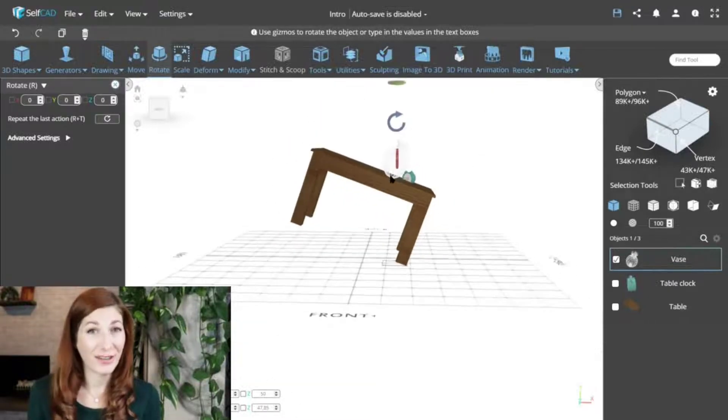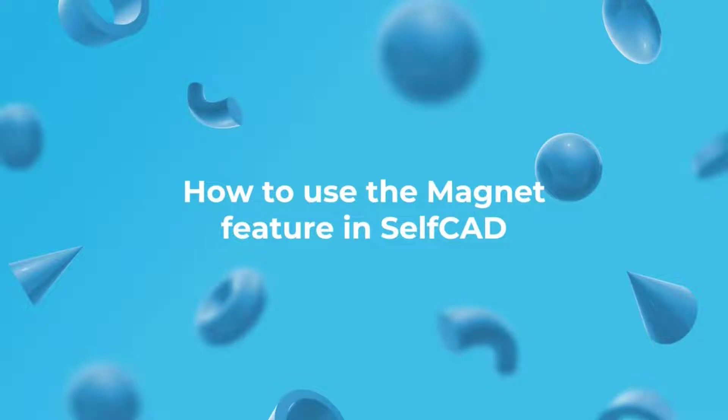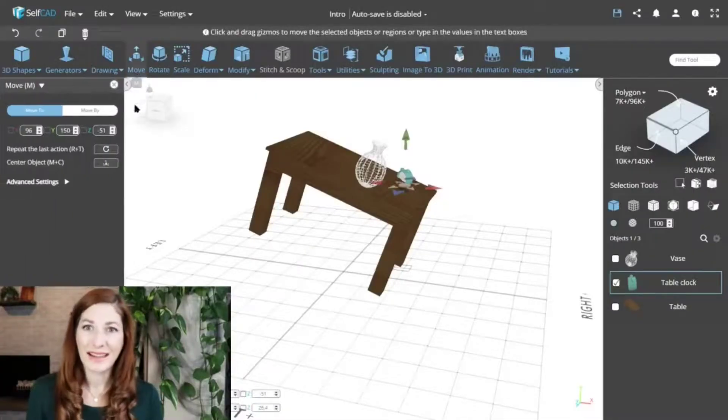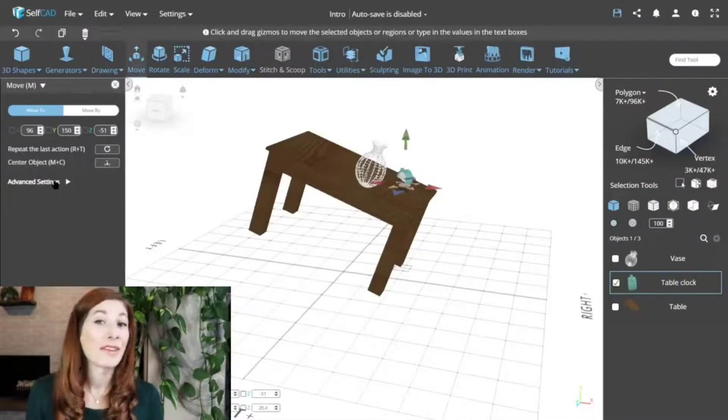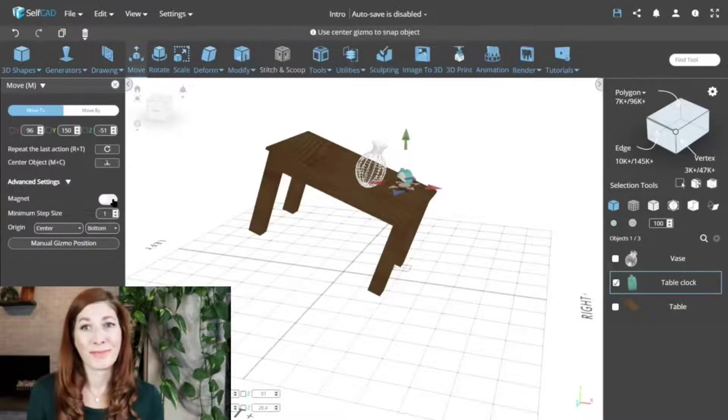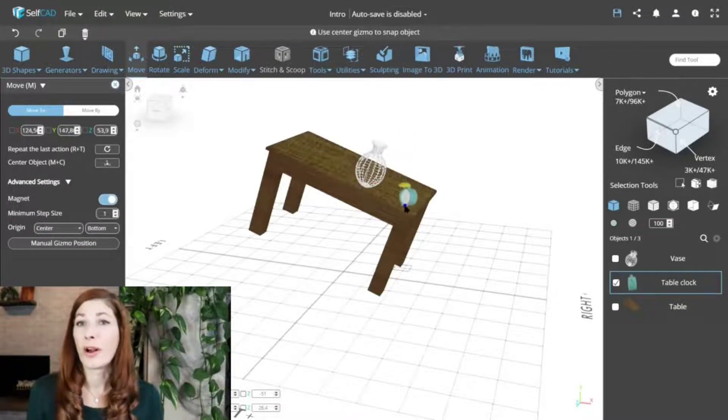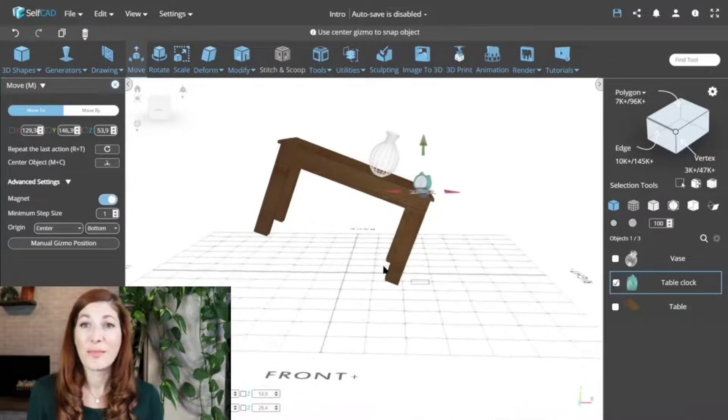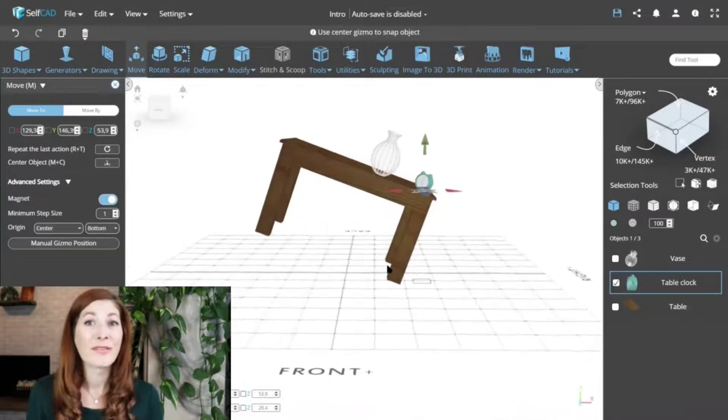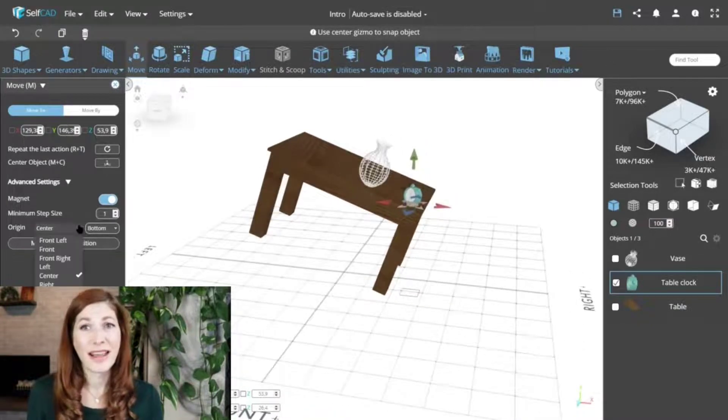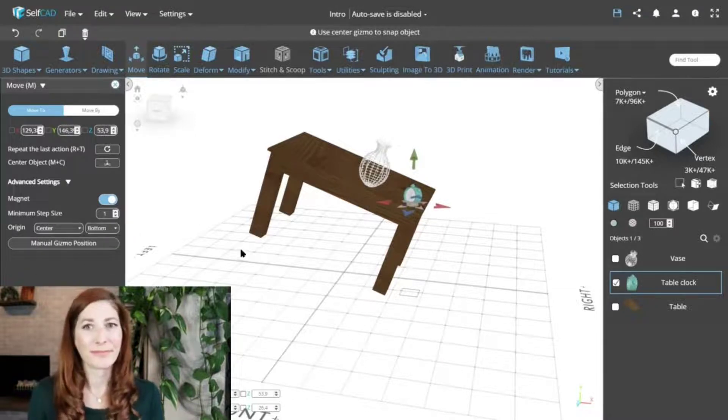How to use the magnet feature in SelfCAD. You can find the magnet in the advanced settings of the Move tool. Once you enable it, the center gizmo will automatically rotate the object to match the angle of the surface it intersects with, and snap the object to that surface.